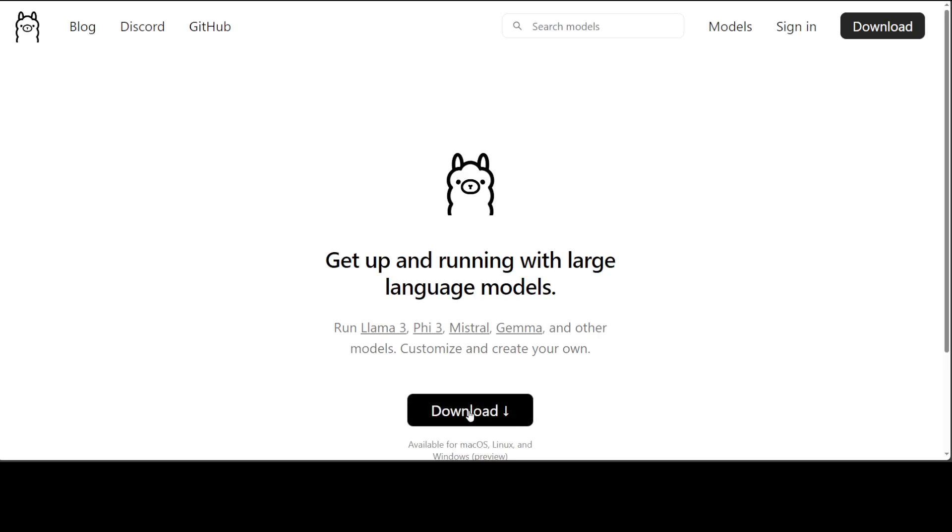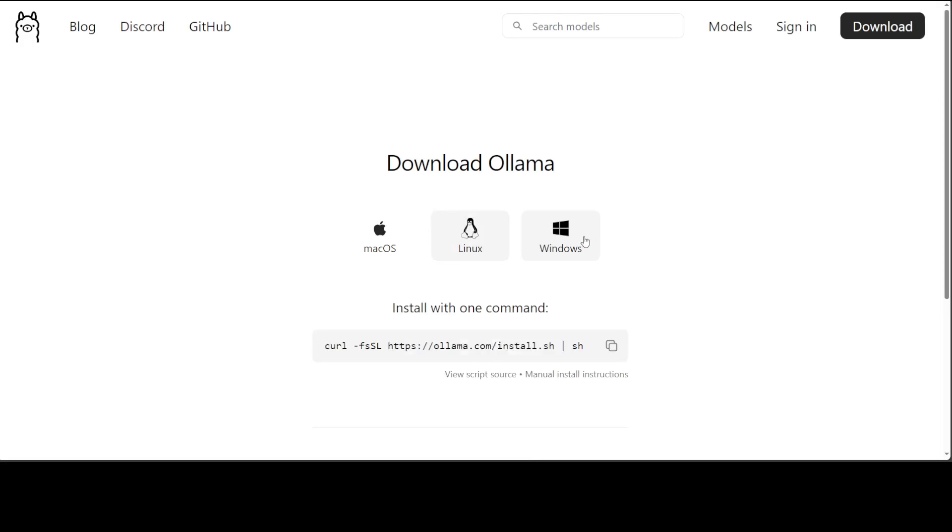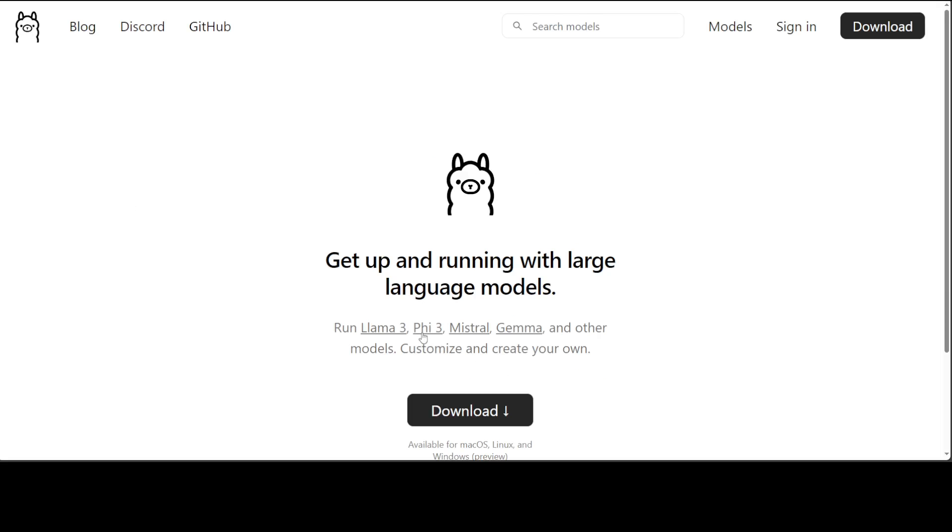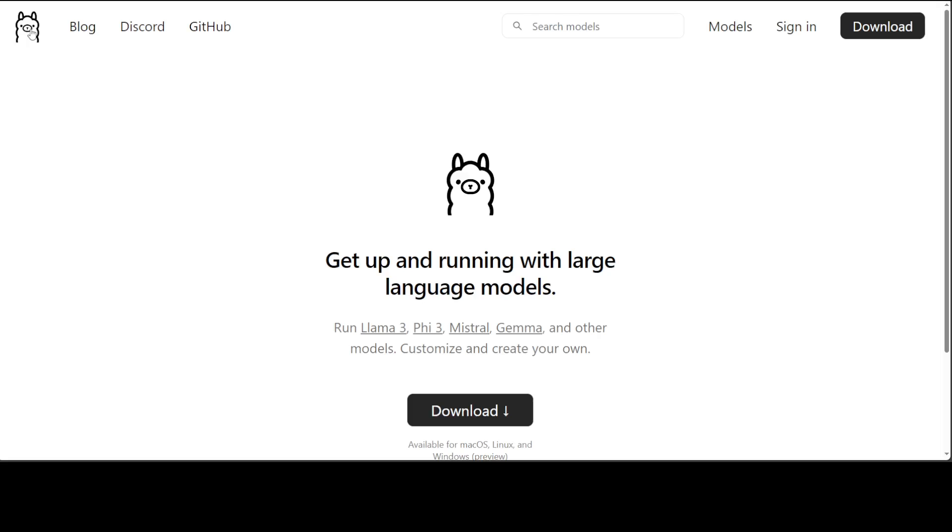Just click on download, click on Linux or Windows—whatever your operating system is. For Linux, just grab this command and run it on your local system. Once that's done, click on Phi-3 and grab this command—this is going to download and install Phi-3 on your local system.